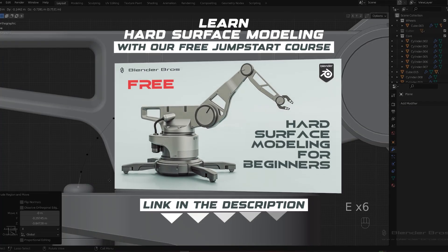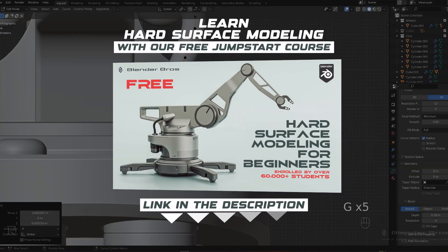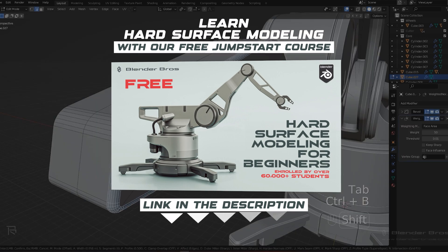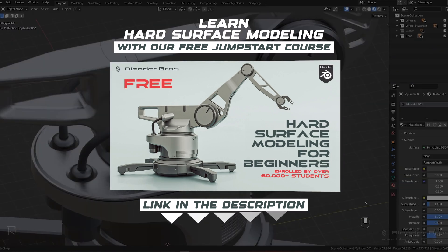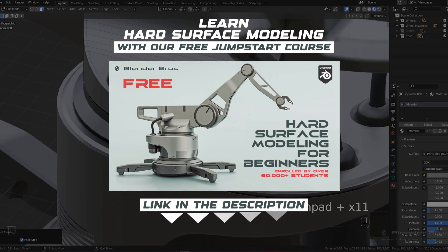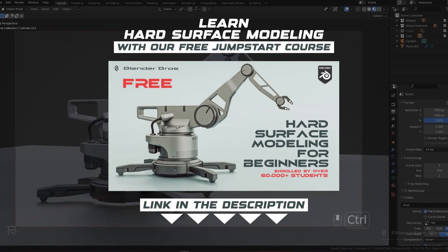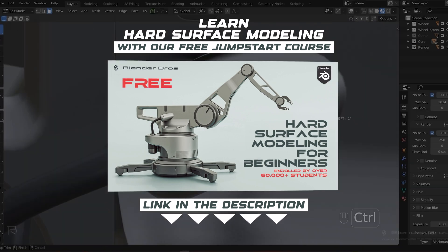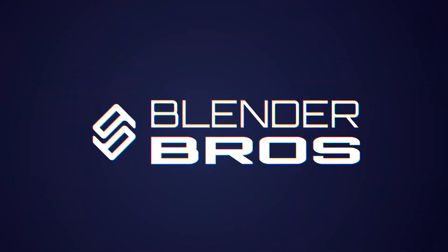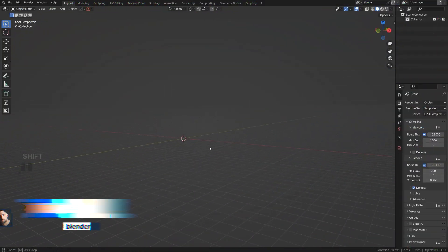our Jumpstart Hard Surface in Blender course which will give you all the foundations for Blender and hard surface including modeling, rendering, the UI, everything. It's a free course, link is in the video description. Enjoy. Now let's look into creating precision made